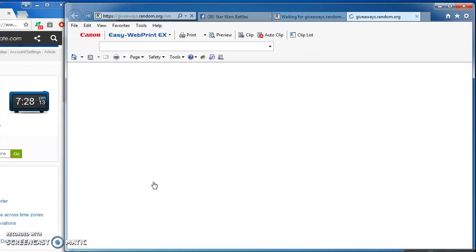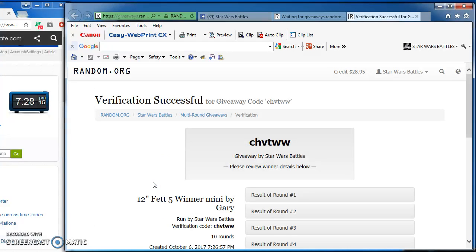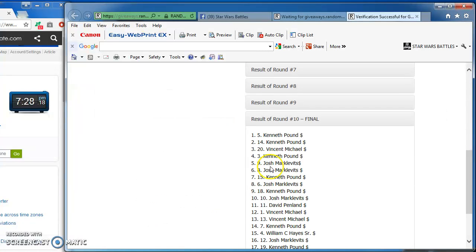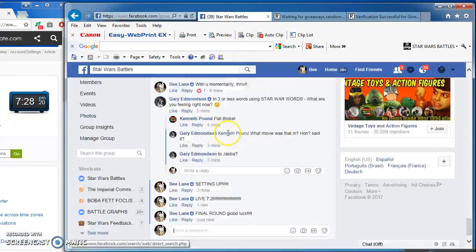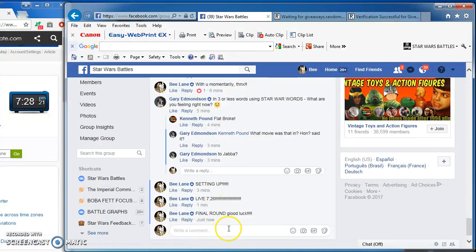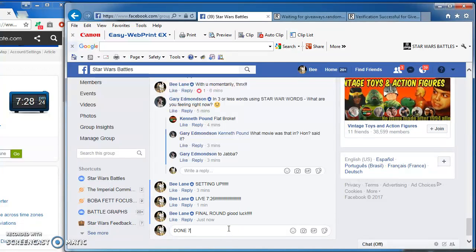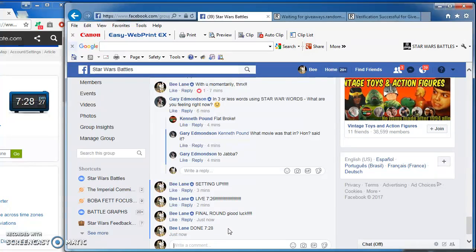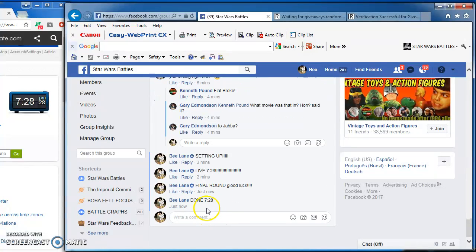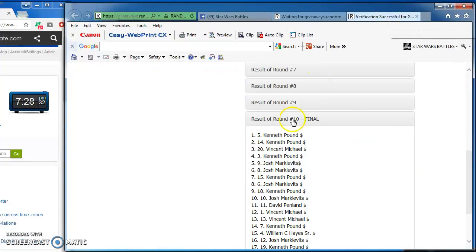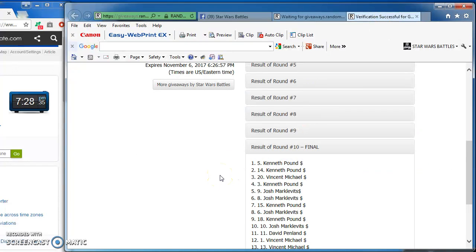Congratulations, fellas. Here's our official results and verification: CHVTWW. There they are. We're done with this guy at 7:28. There it is. Congrats to the winners. Again, here's the official result. Somebody's going to be a happy camper. I'll be posting this directly. Thanks, guys.